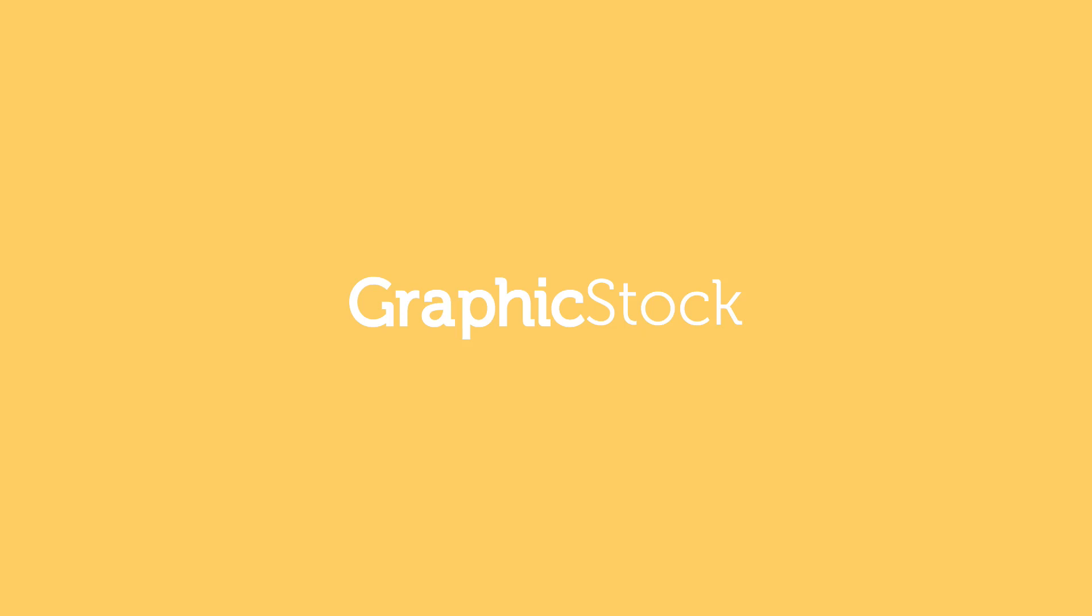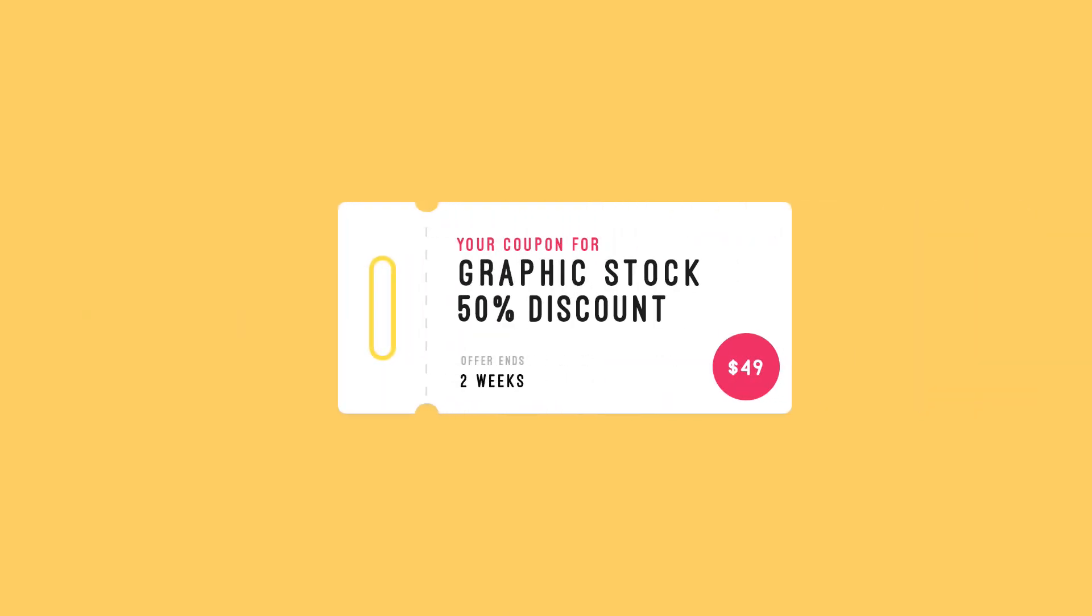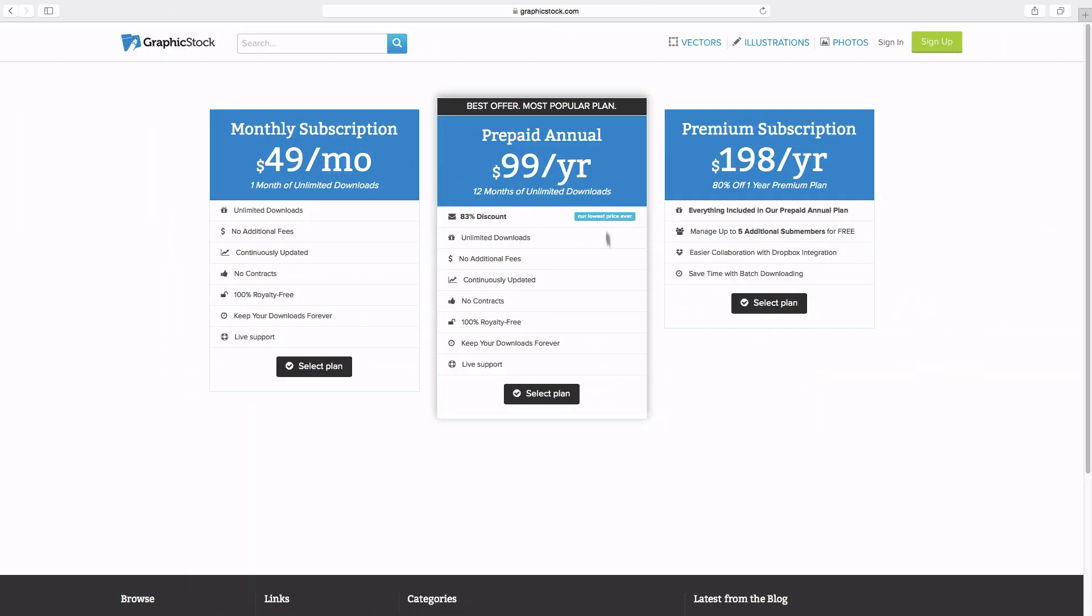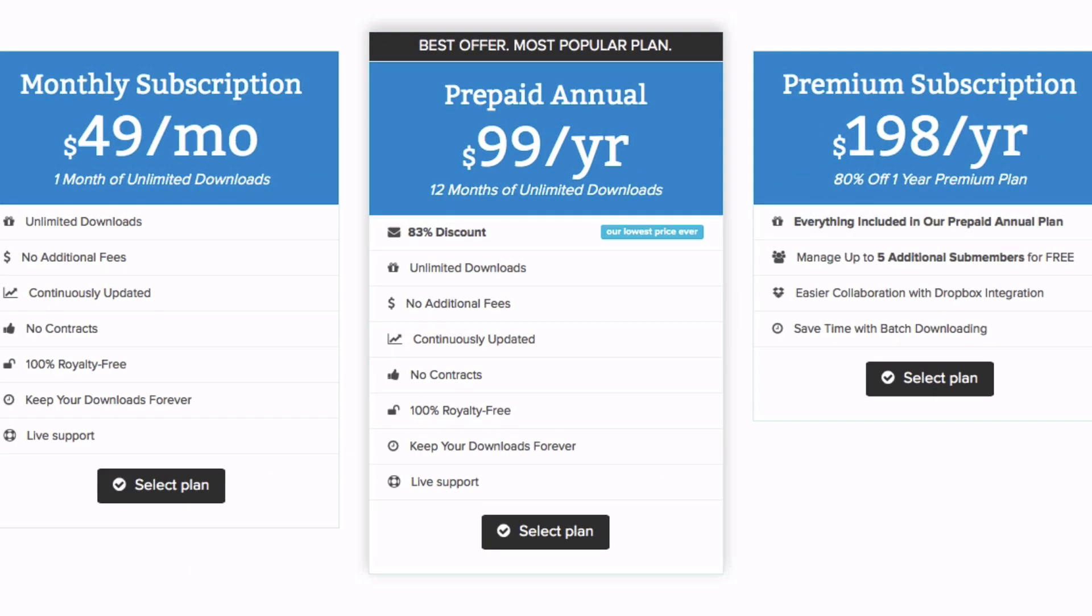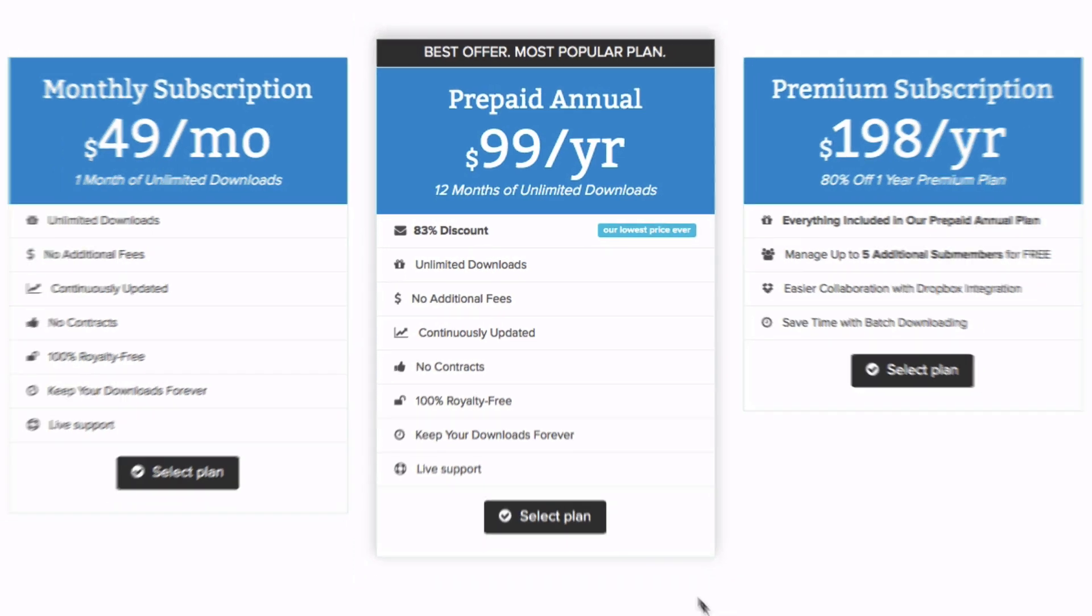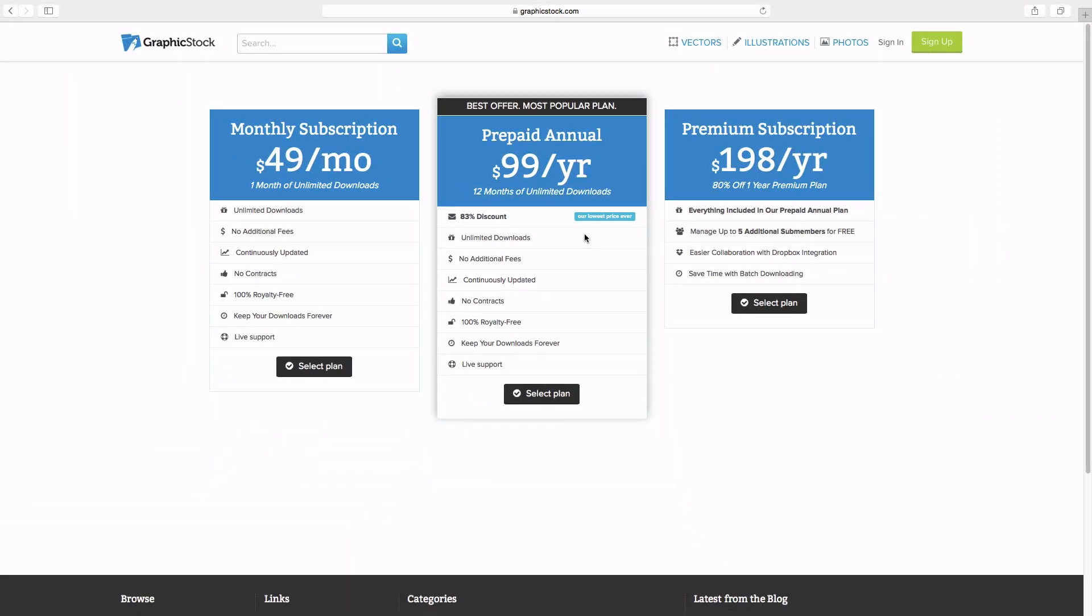This video is sponsored by GraphicStock.com. I was given a sweet deal to give to you guys - 50% off a full membership subscription. Subscriptions are normally $99, which is basically $100, and you get 50% off.